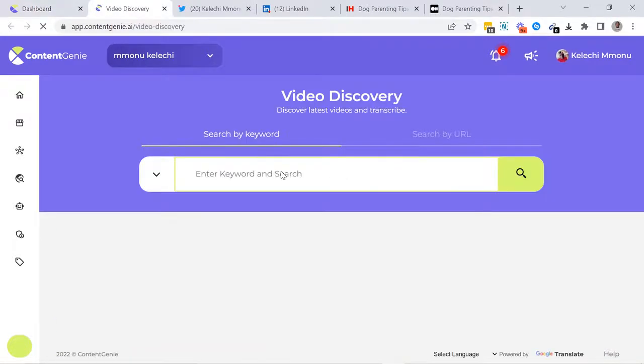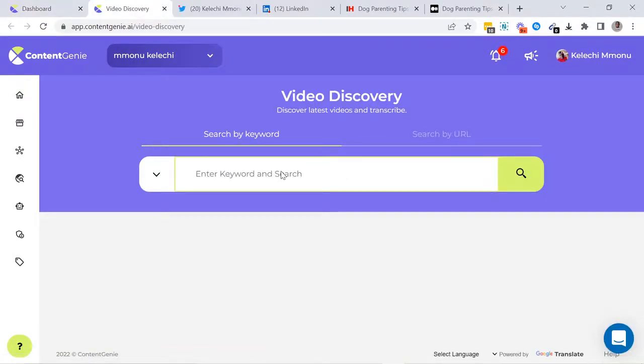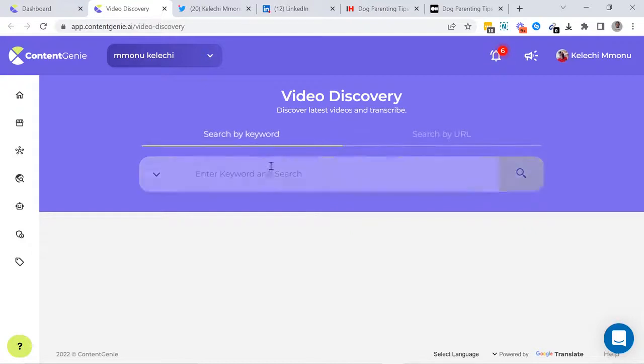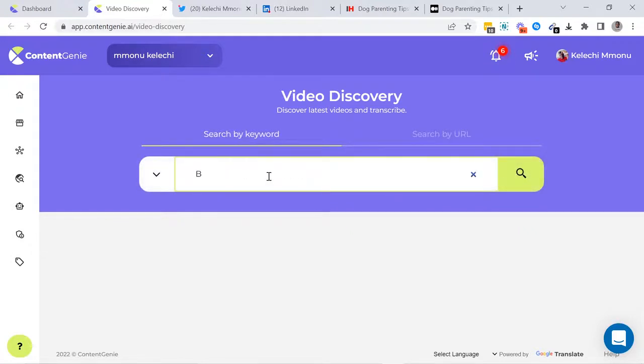we have the Video Discovery tool. It allows you to find the most trending videos on YouTube, transcribe them, and use this transcribe for your social media posts or blog posts. You can either search for trending videos using keywords or by entering your YouTube video link.